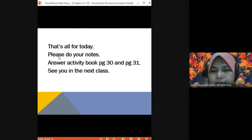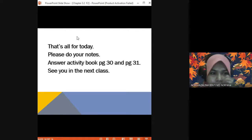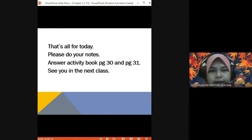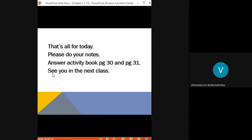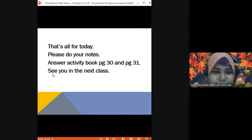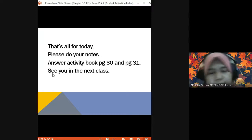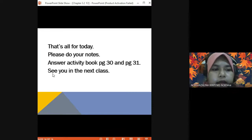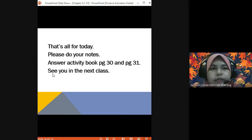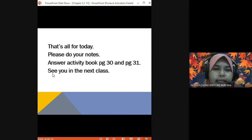That is the last slide. So, do you understand? Any questions? No. Good. Today we covered subtopic 3.2 about balanced diet. Remember the definition: a balanced diet is food that contains all seven classes of food in the right quantities.